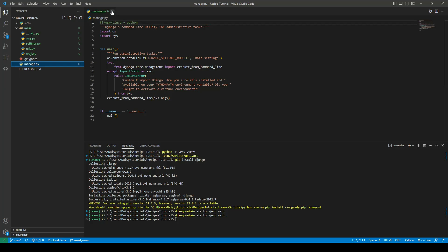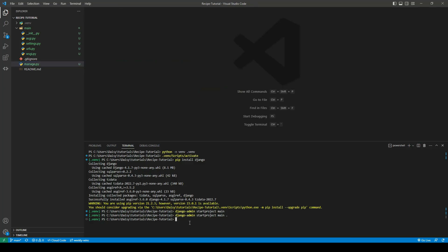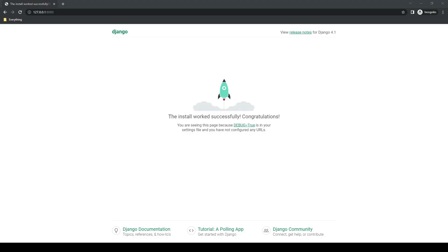So the manage.py file is where the instructions go in order to execute Django. It's very important that you don't delete that folder or move it into another folder. So just to make sure everything is working we can go ahead and start our app. So we can do that by typing python manage.py runserver. When we open up that link we can see our application is now successfully running on Django version 4.1.